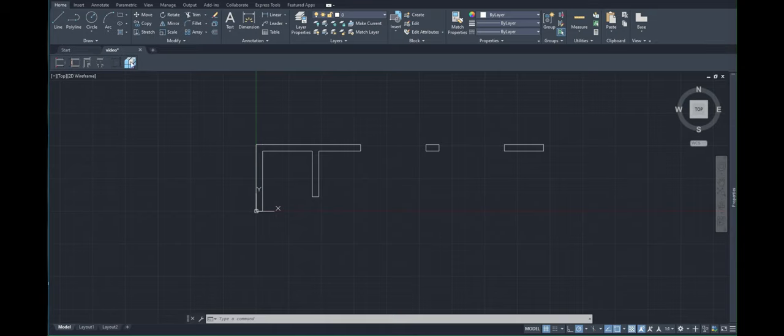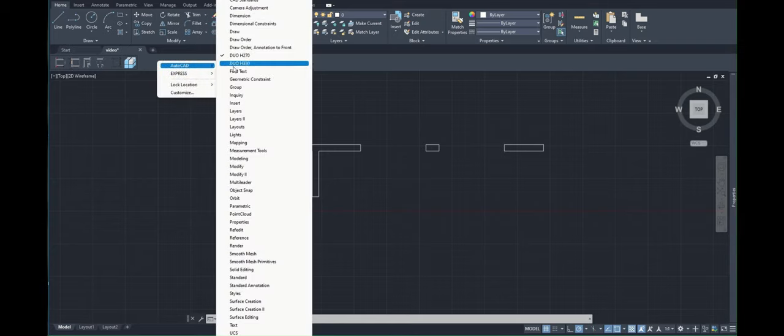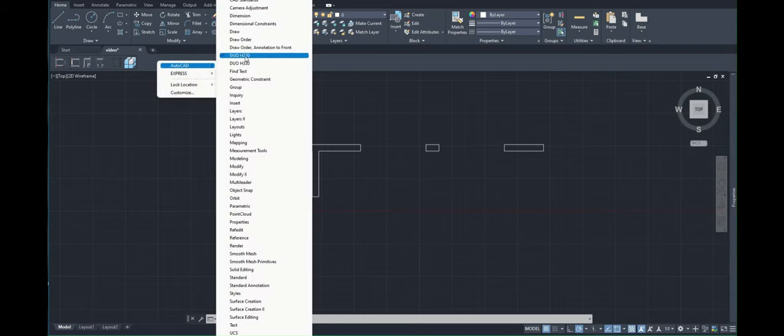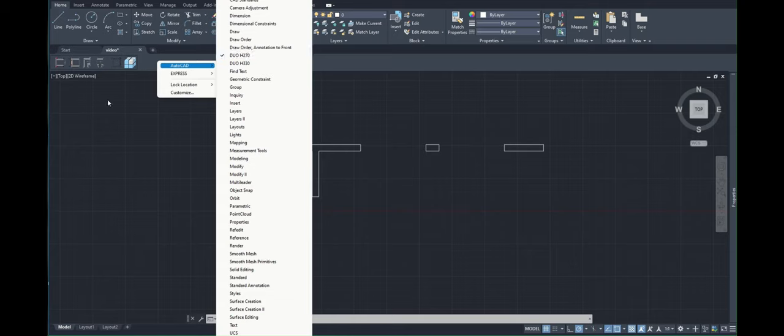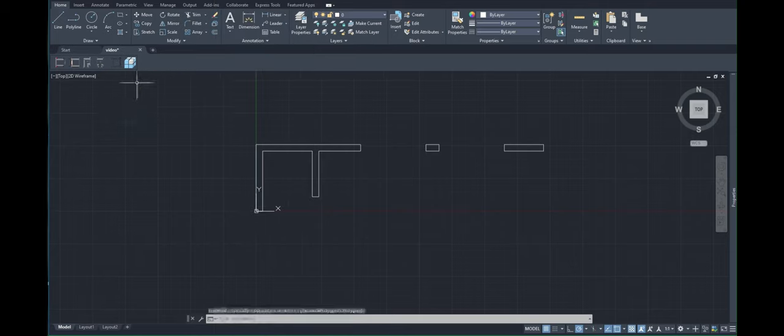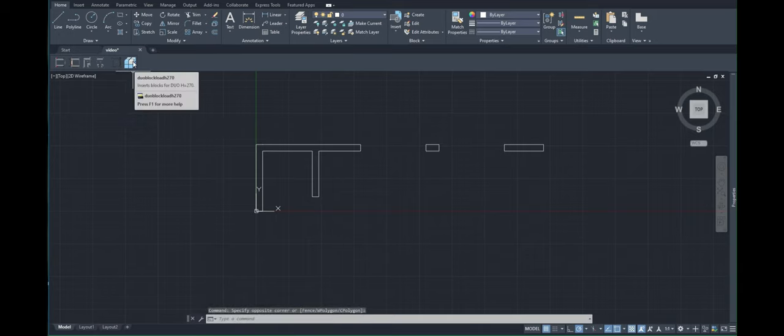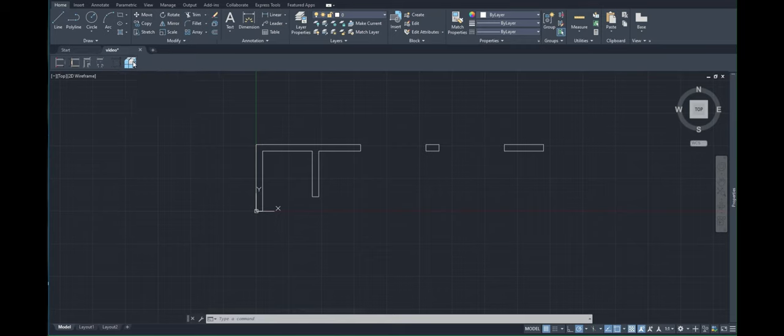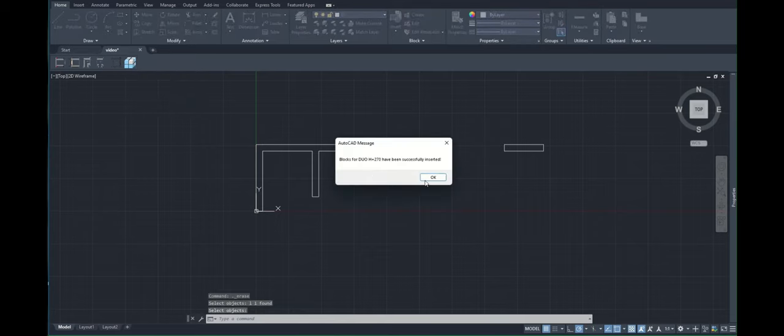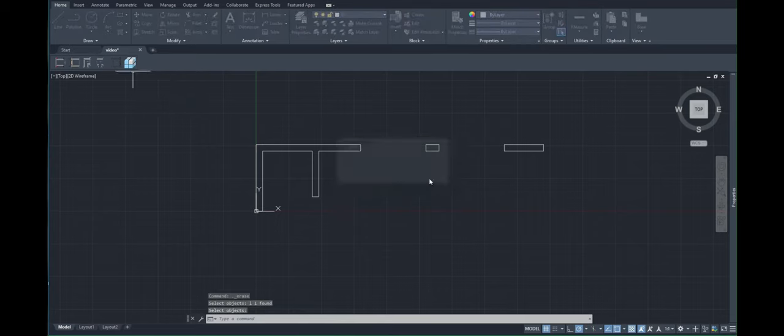Here, on top of the working space, we have our toolbar with all the commands that we need for one system. With a right click, I can switch between different heights and systems available. This button will load all the necessary blocks into your drawing. It is only done once at the beginning of the drawing, and the program notifies us that the blocks have been inserted successfully.